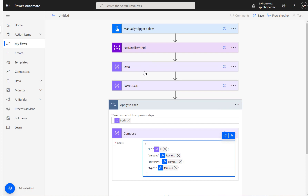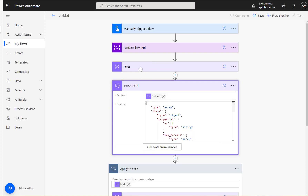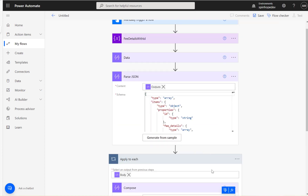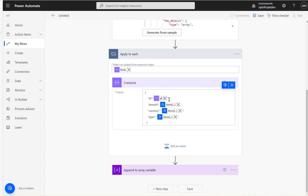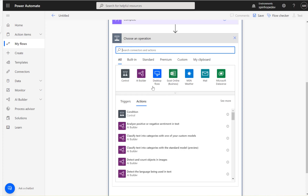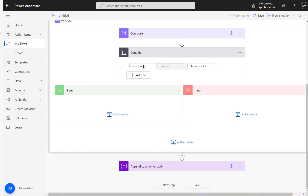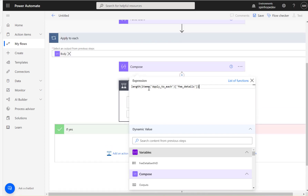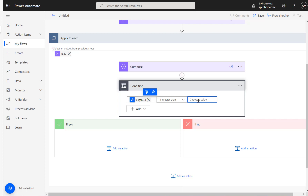Remember, the user mentioned that sometimes the fee details data is not there. If we proceed this way, the flow will fail for records where fee details is empty, because we're assuming the array index exists. So I'm going to add an IF condition. The condition uses a function: the length of the fee details from the current item in the Apply to Each must be greater than zero — meaning there is data in the array.